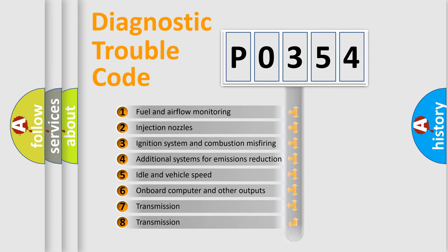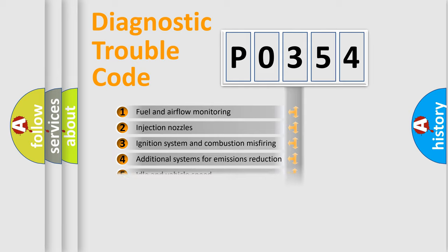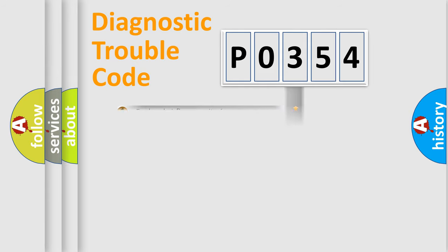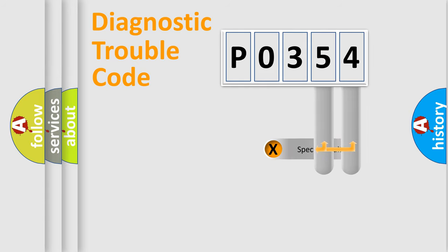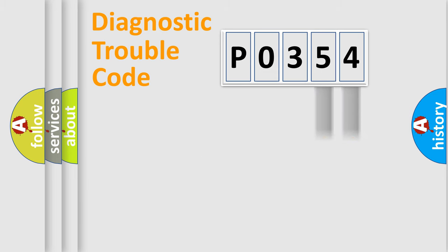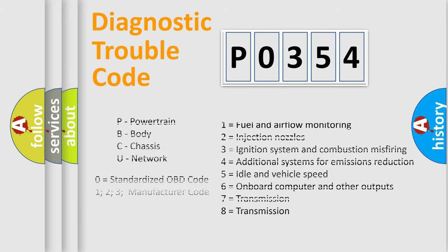The distribution shown is valid only for the standardized DTC code. Only the last two characters define the specific fault of the group. Let's not forget that such a division is valid only if the second character code is expressed by the number zero.